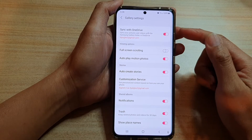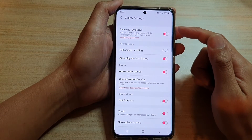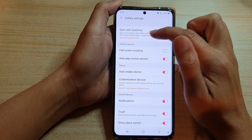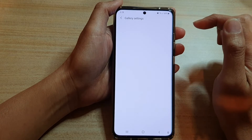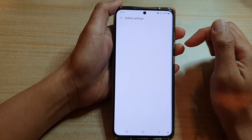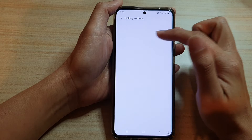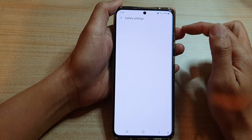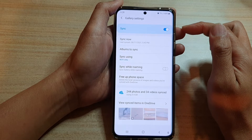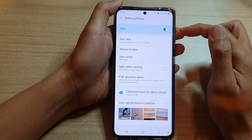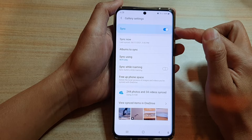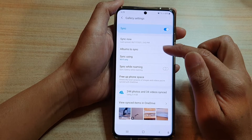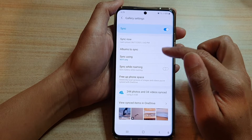In gallery settings, tap on sync with OneDrive and make sure it is switched on. Then tap on the left hand side panel. Make sure sync is switched on and then tap on albums to sync.